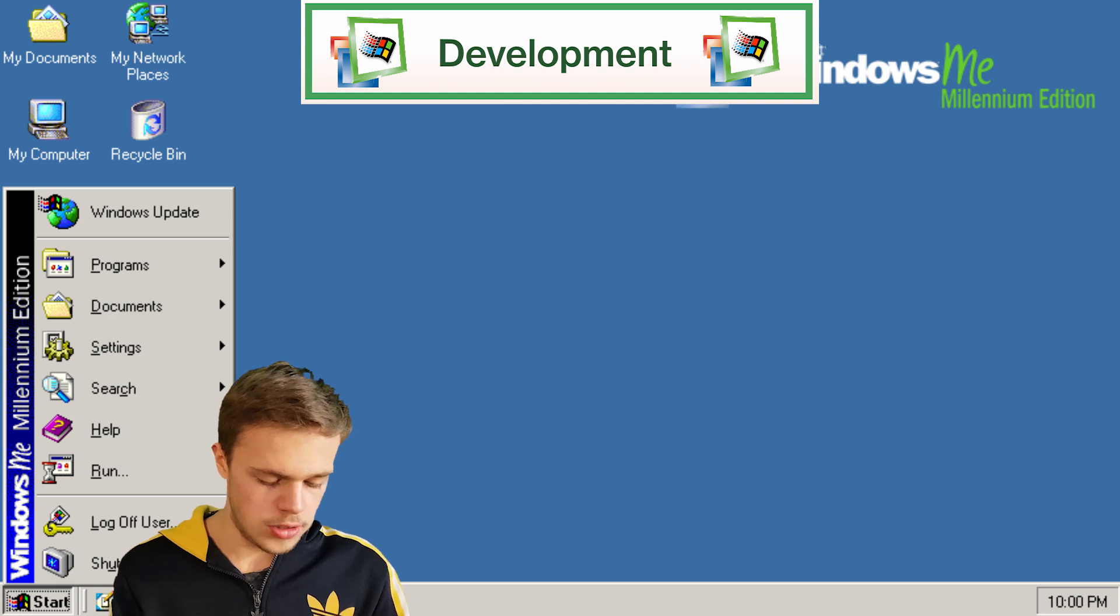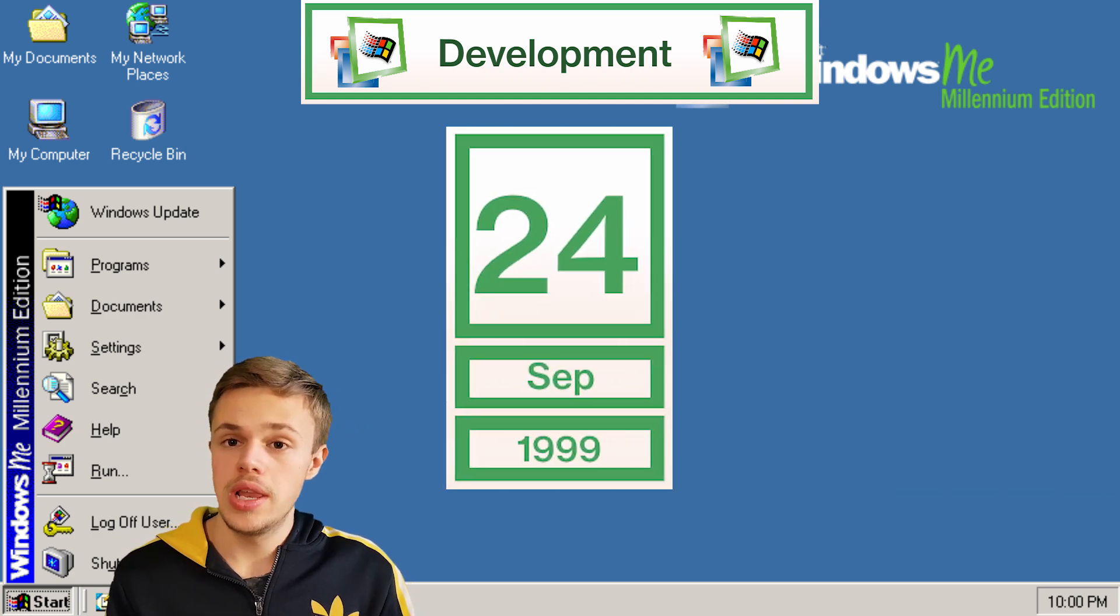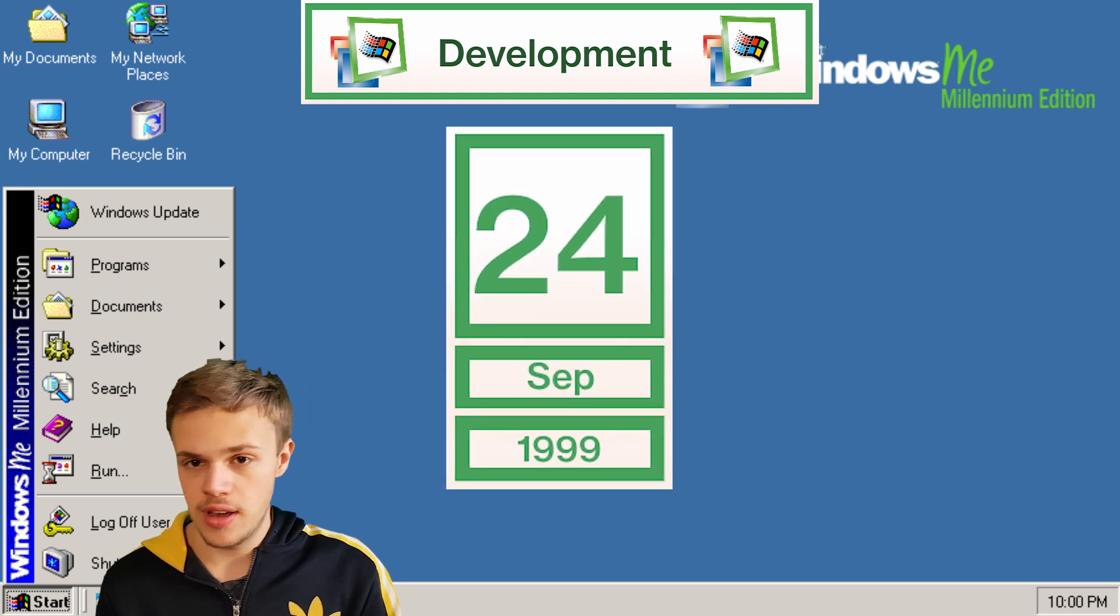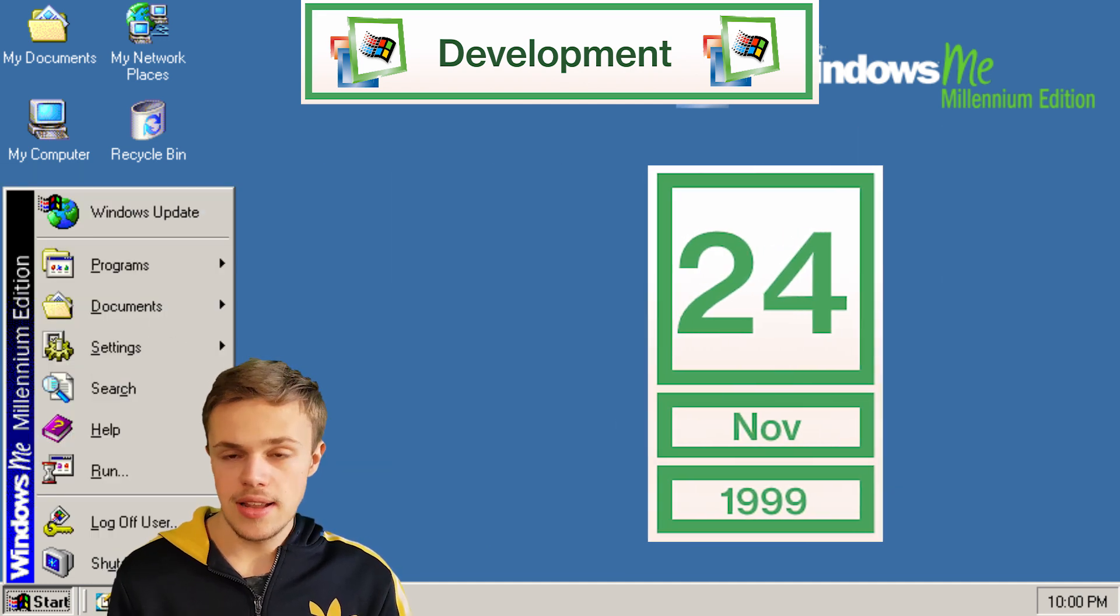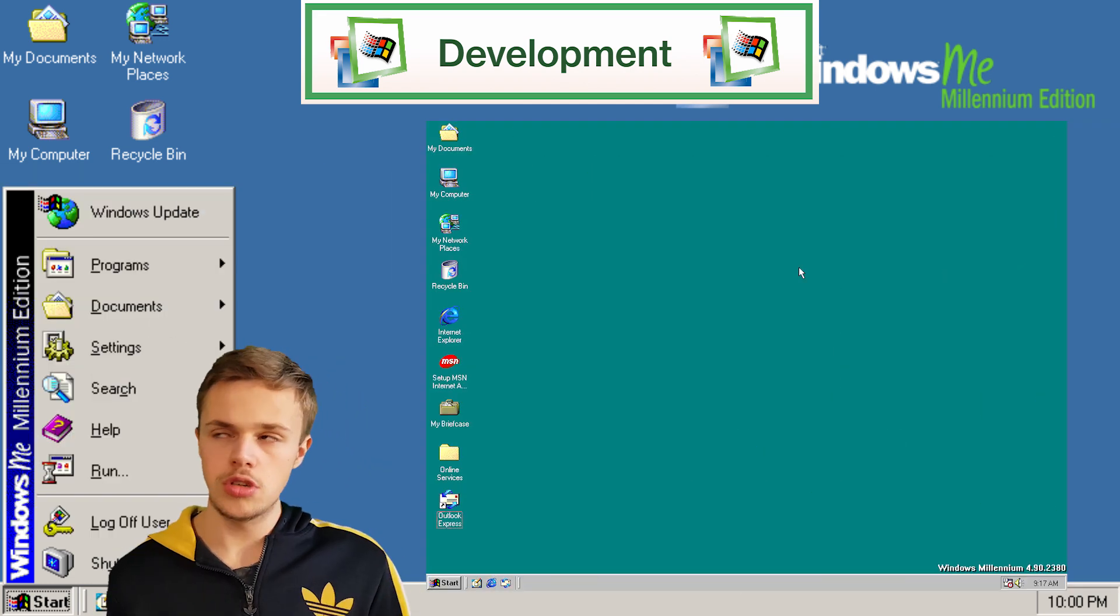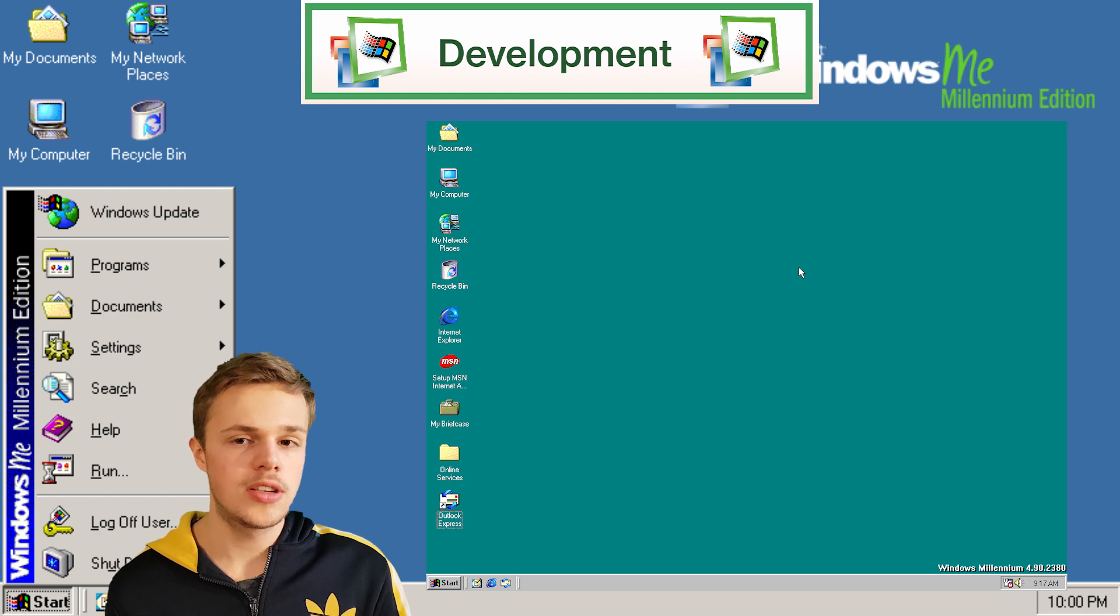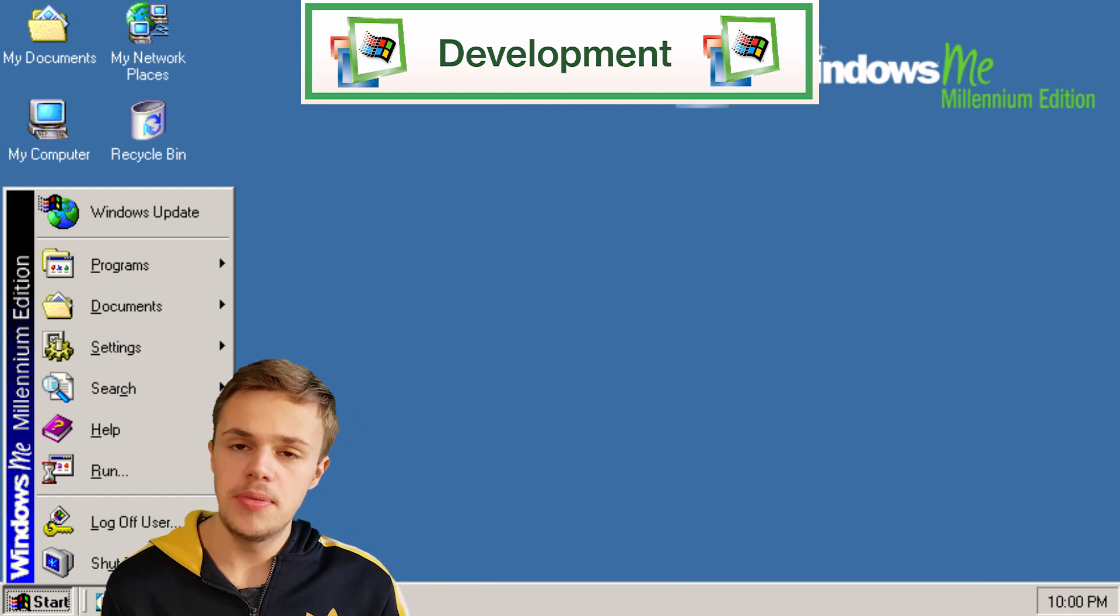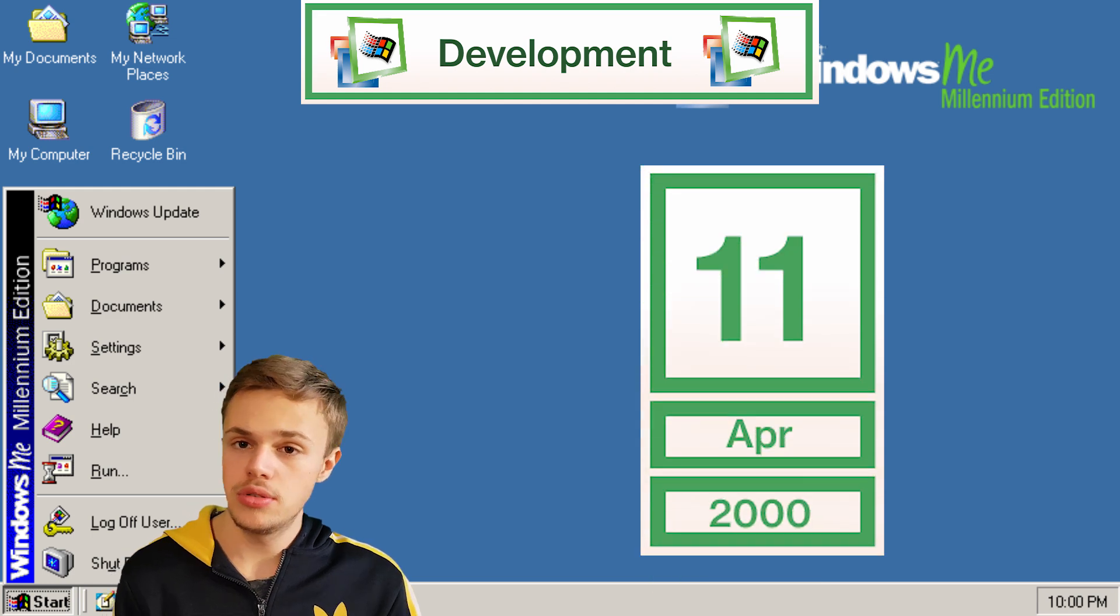They released three beta versions. The first beta version was released on September 24, 1999. The next was two months later, which added game functions, customizable toolbars and menus. Beta 3 was released on April 11, 2000.